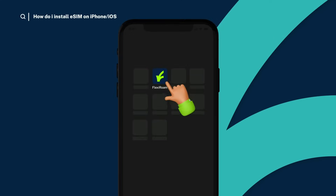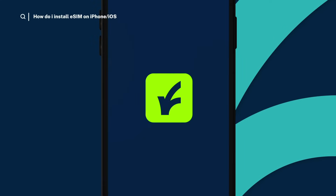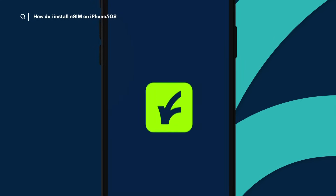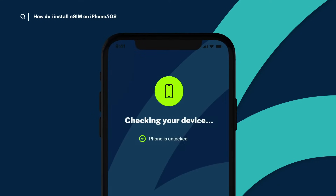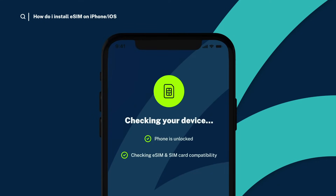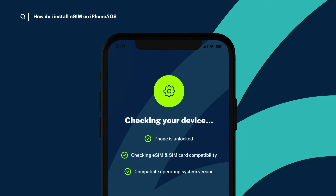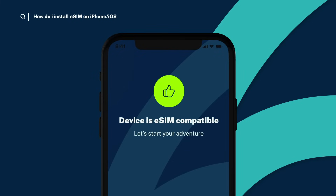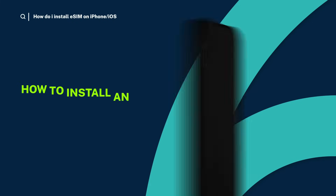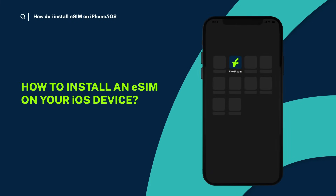Ready to install your FlexiRoam eSIM on your iOS device? Before getting started, ensure your iPhone is eSIM compatible, carrier unlocked, and has a stable Wi-Fi connection. Let's dive into how to install an eSIM on your iOS device.